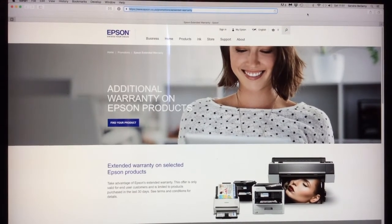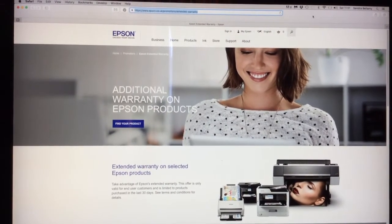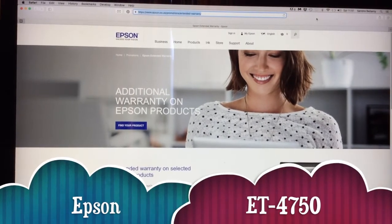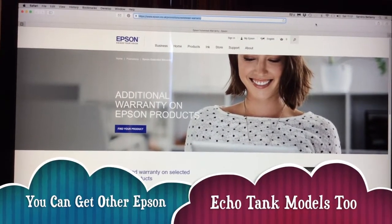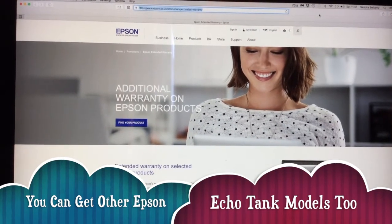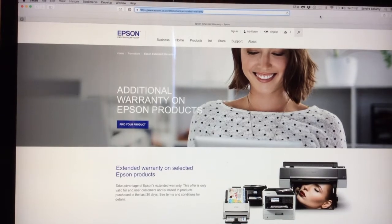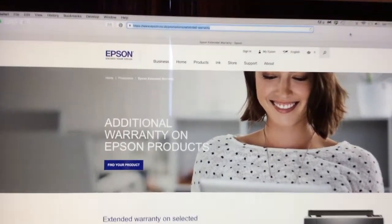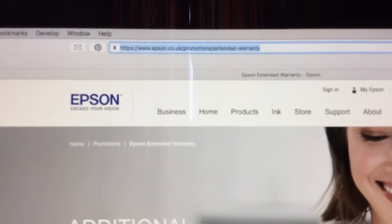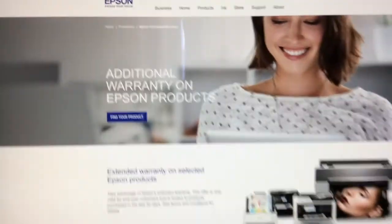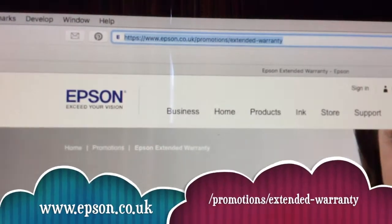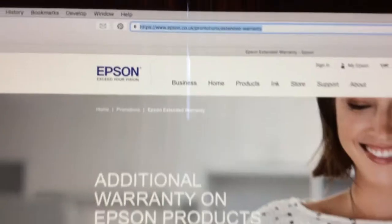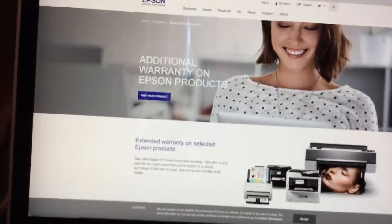Depending on where you got your Epson EcoTank ET-4750, you might be entitled to an extended warranty. If not, you can buy one from Epson's website. If yours comes with a free one, you need to go to the website. If you live in America, it'll be a different HTTPS address. I live in the UK, so go to epson.co.uk/promotions/extended-warranty.